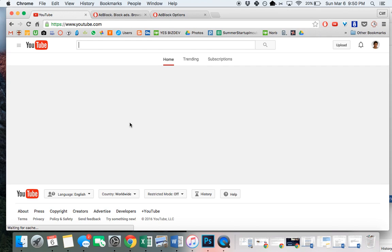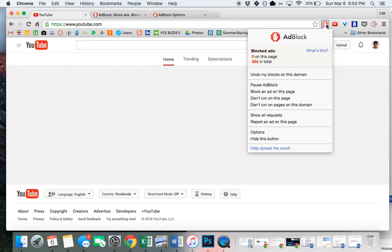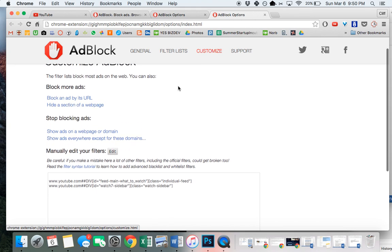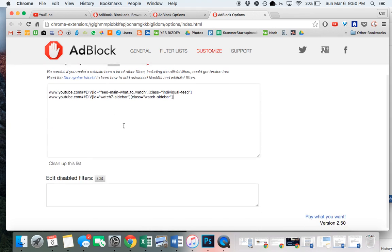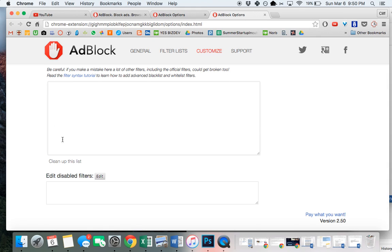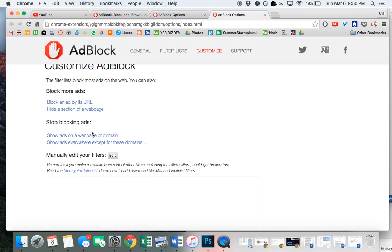Now sometimes you might end up highlighting more than you want to highlight. That's very easy to solve. If you have more of the website that's being blocked than you want, simply single click on the icon for AdBlock, go to Options. Once you go to Options, click on the Customize portion of the menu, click Edit. After you click Edit, you'll be able to edit the things that you have blocked, highlight and remove whatever you blocked, and then click Save.